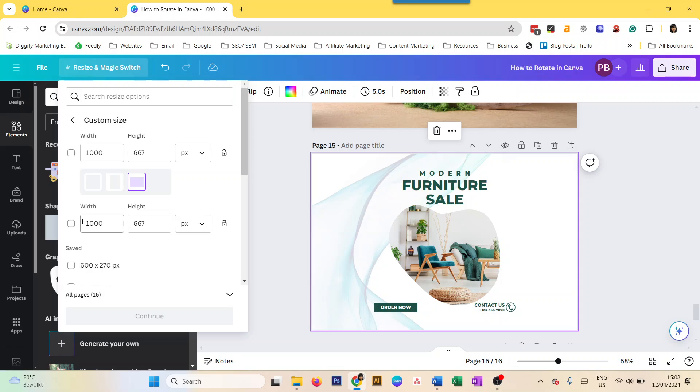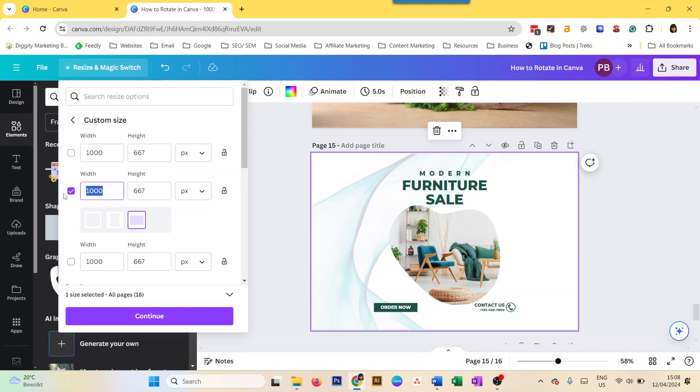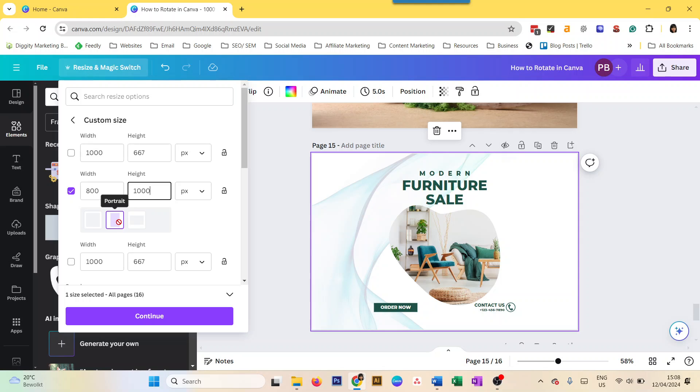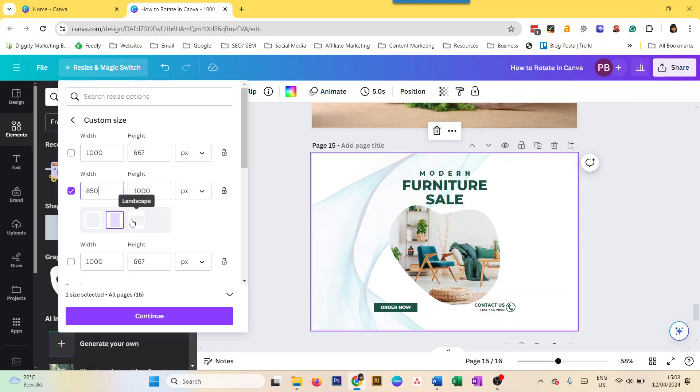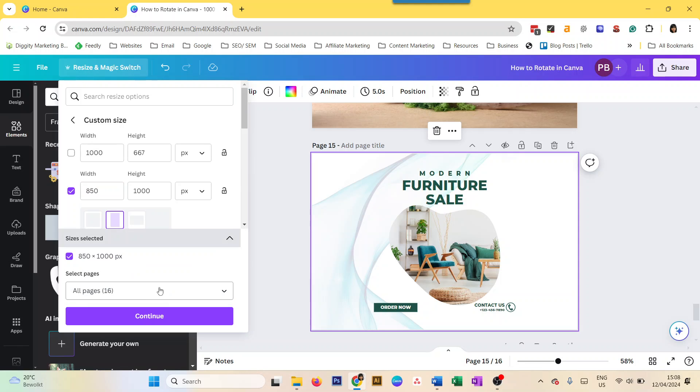You can make it portrait, you can make it square, or you can simply choose a different dimension like, say, 800 by 1000. So it is changing the orientation, it is changing the rotation. Or I can also make it 850, and we see the results. But it will still make it a portrait.